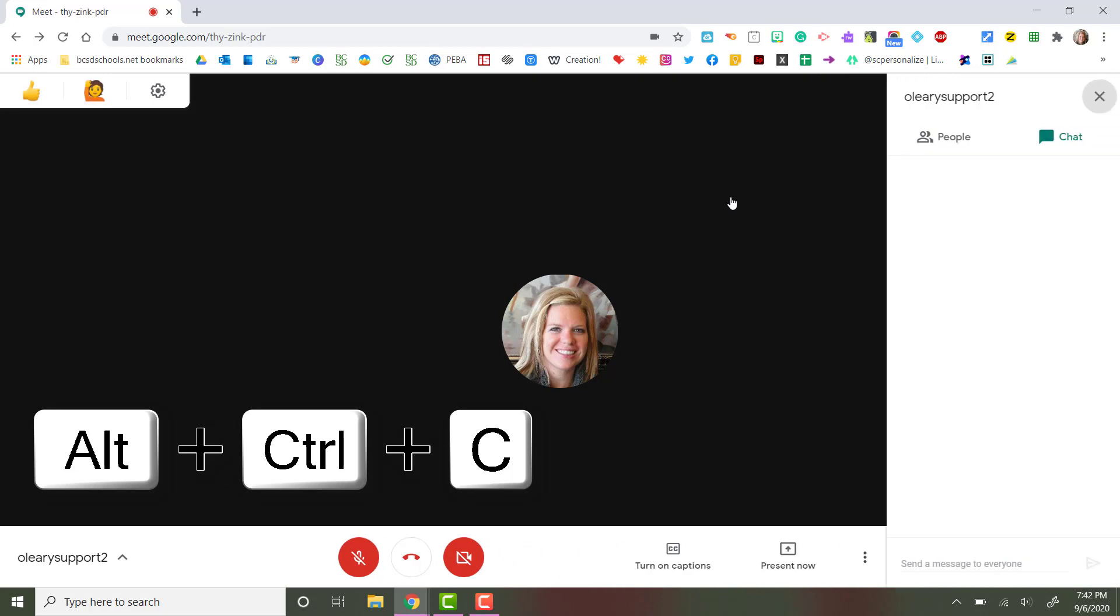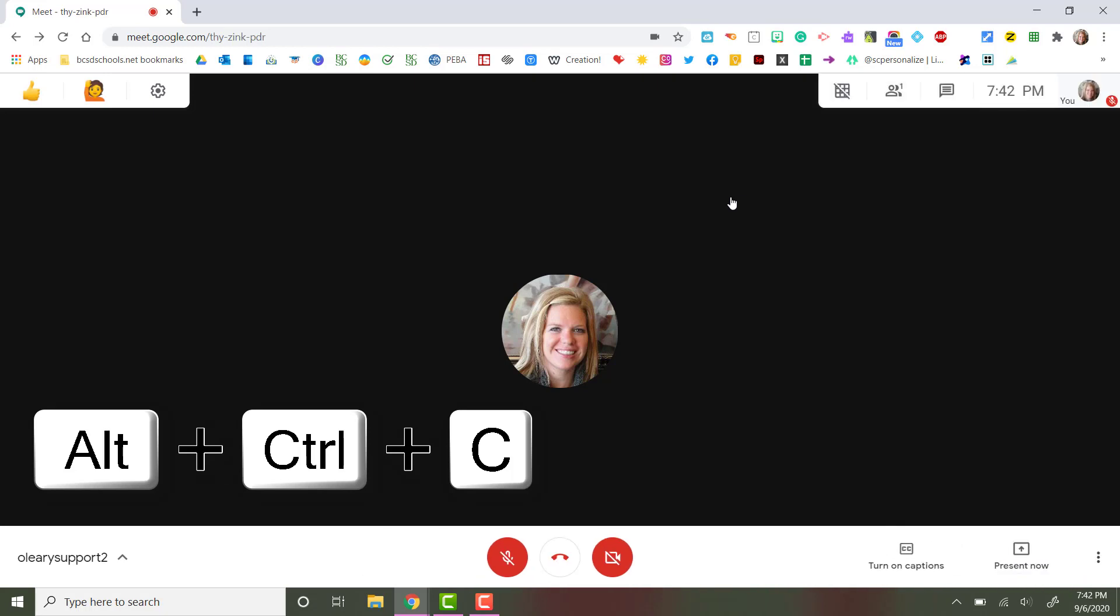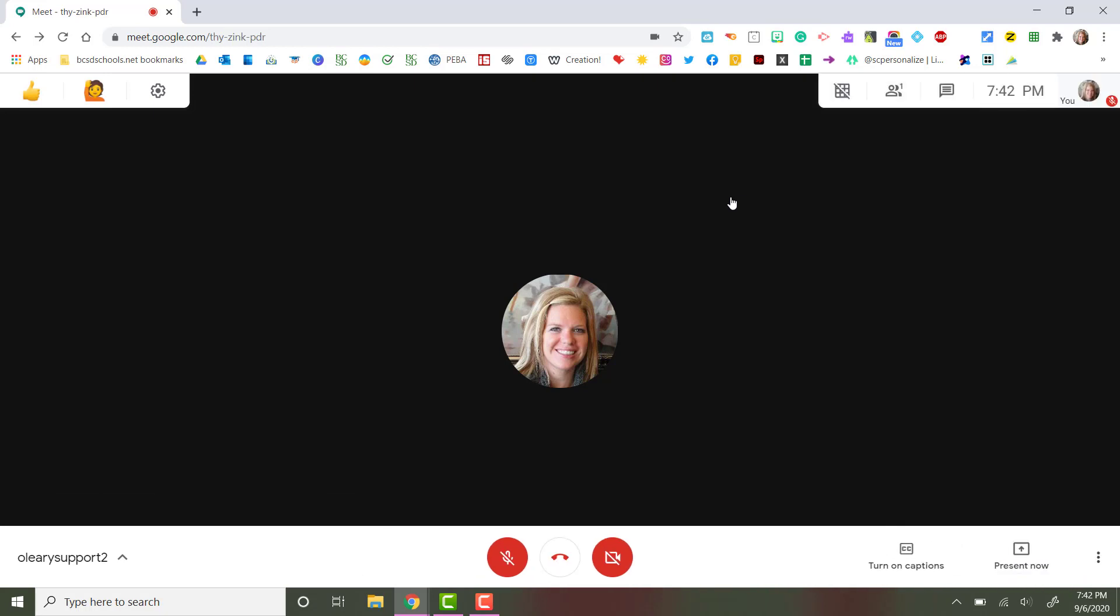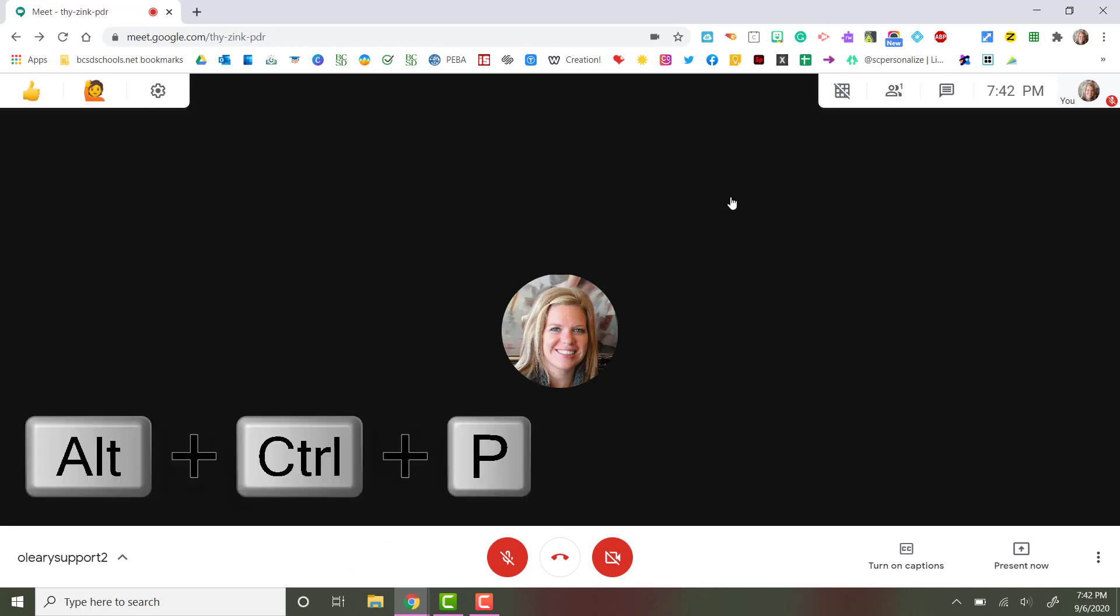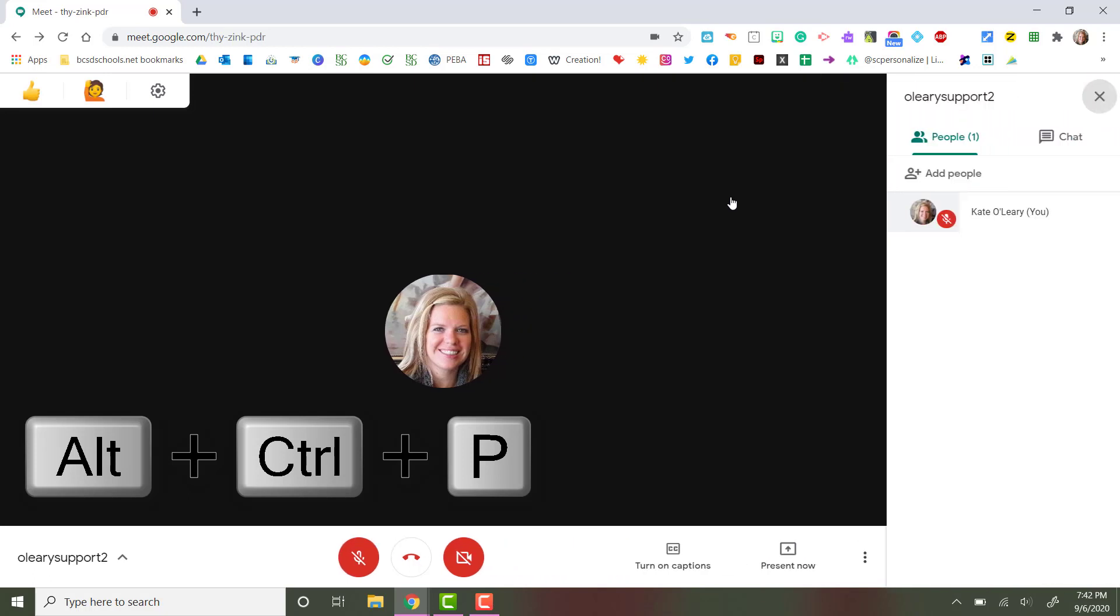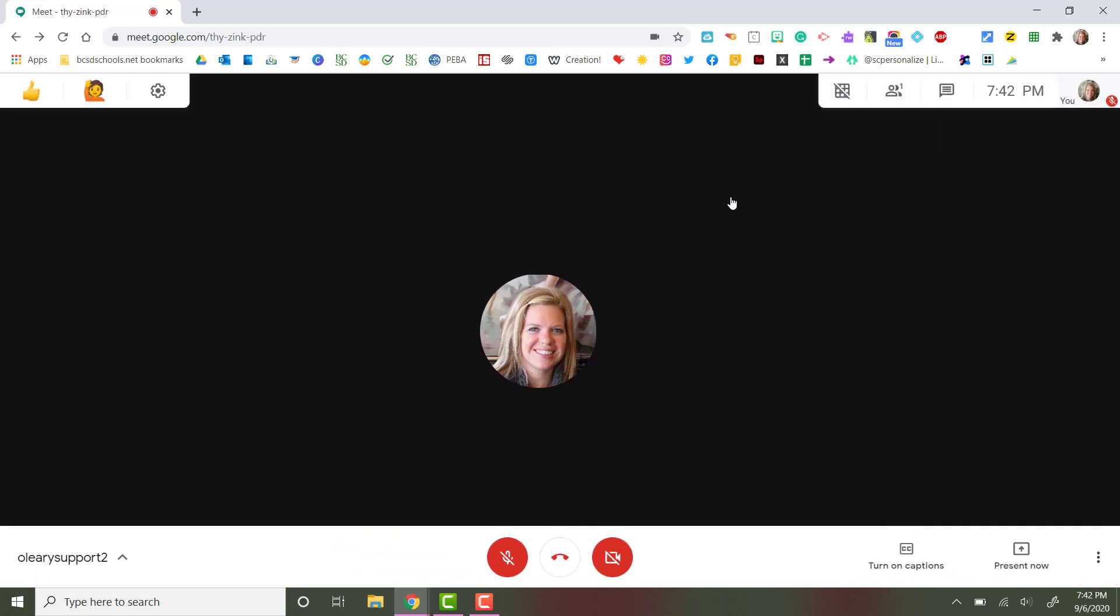Control Alt C will allow you to show and hide the chat box, and Control Alt P will allow you to show the entire list of all participants logged into your Google Meet.